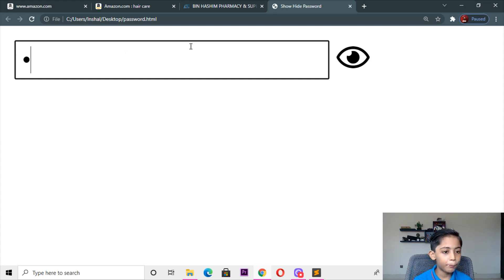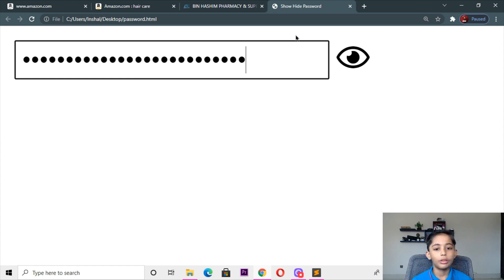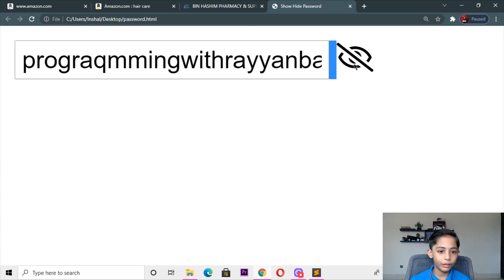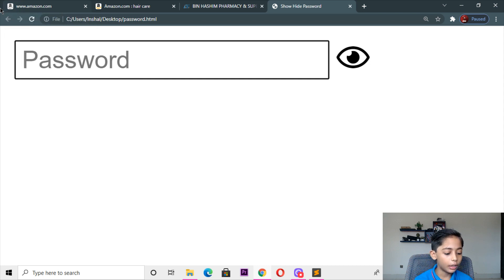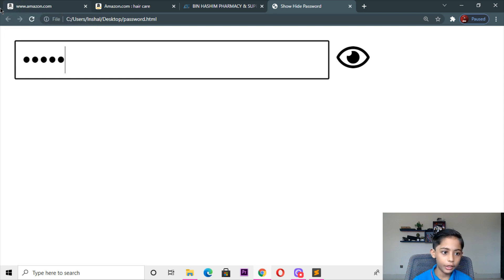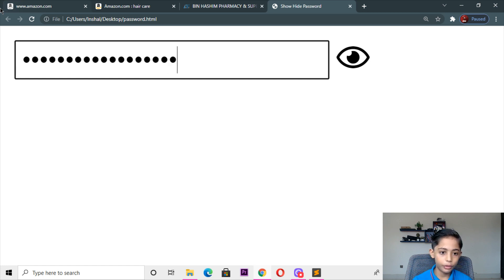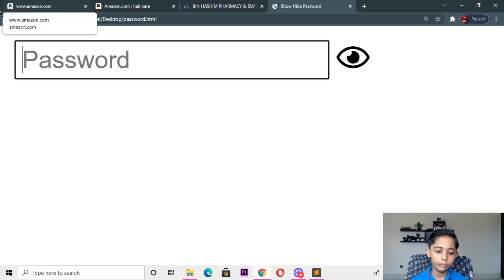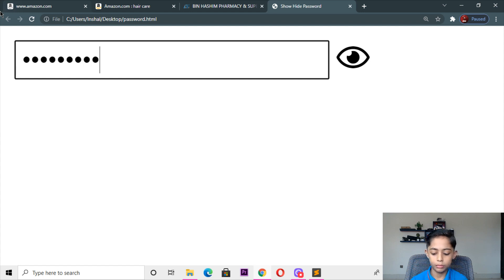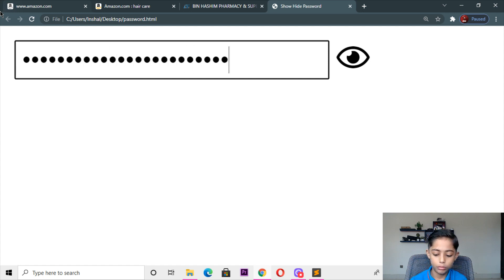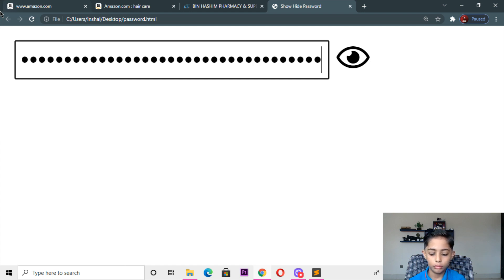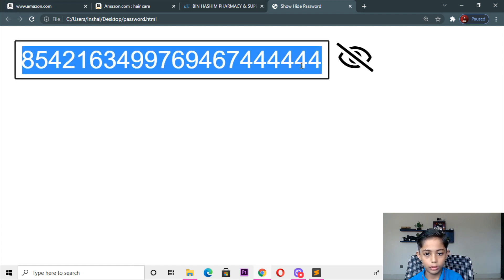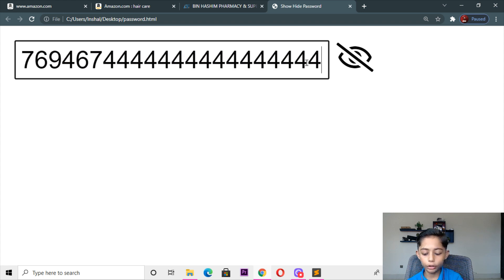Here you can write 'Programming with Ryan' — save it. Here we can go, here I will write some more code.